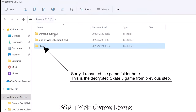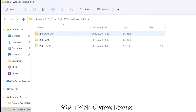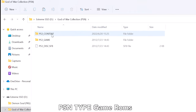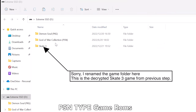Now let's look at the PSN type games. Those games most of the time will come with one folder which contains 3 subfolders, like those shown on the screen. We don't have to do anything for the PSN type games — they are always ready to use. So the PSN format game is the easiest one to use. We now have the ISO and PSN game files ready to use on the Steam Deck.